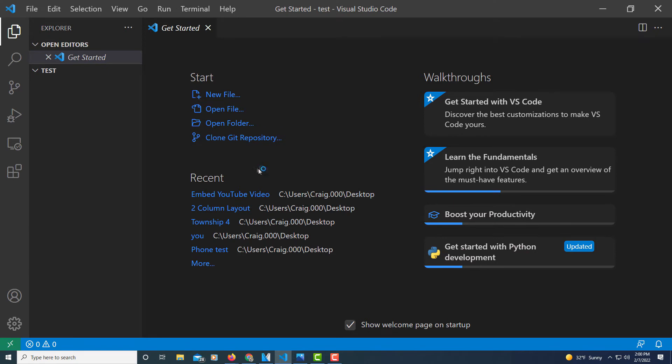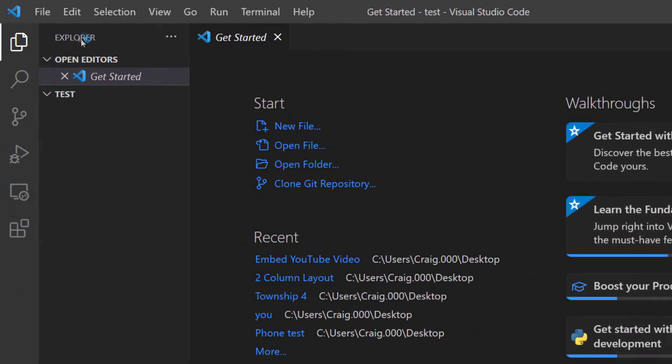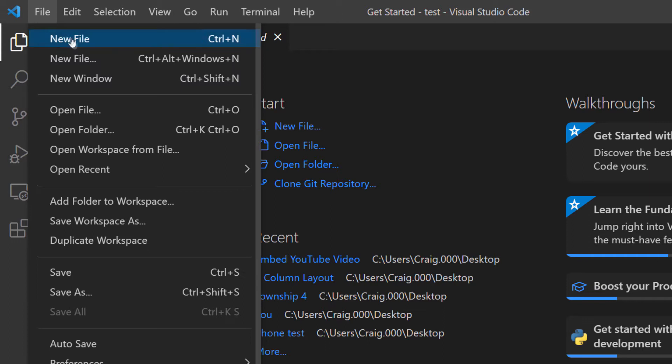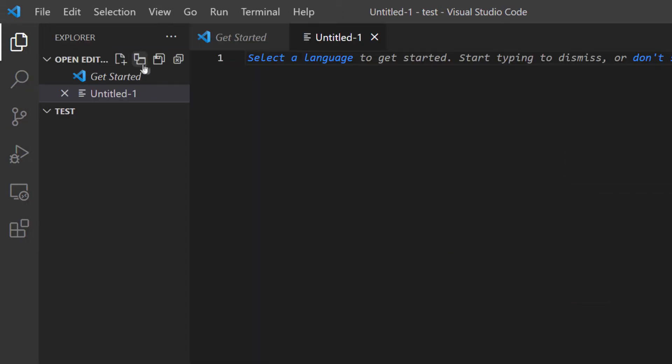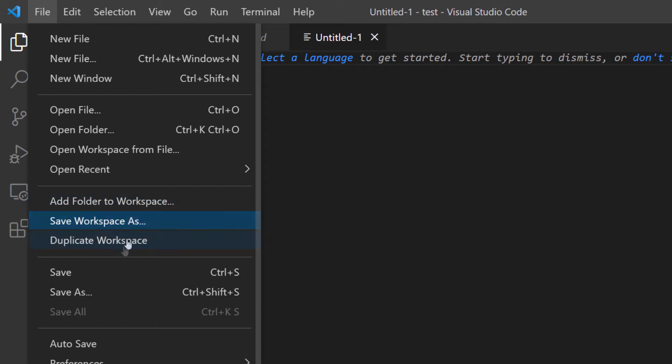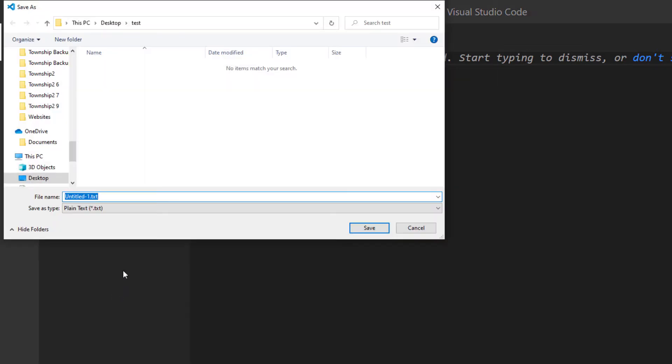Now I'm going to create my HTML file. I'm going to go back up to file, down to new file, and then I'm going to save it as an HTML file. I'm going to name this index.html and I'm going to click on save.